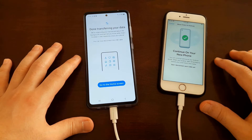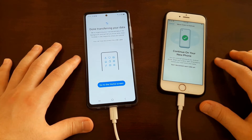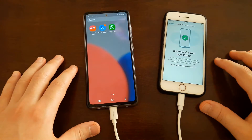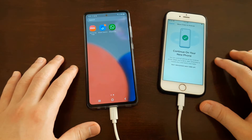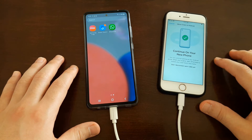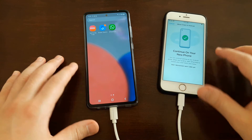That's it — WhatsApp data has been transferred successfully. Unplug them.